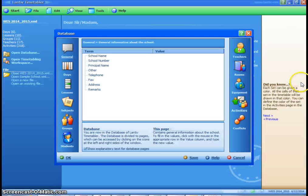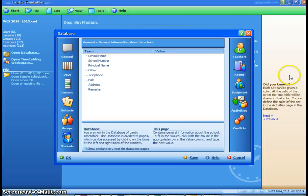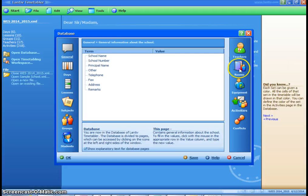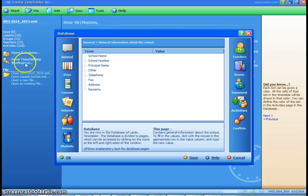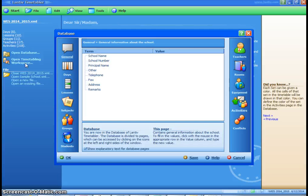So when you first open Lantive after you've downloaded it, you can see the database function. There are two different functions that it can do: the first one is databases and then the timetabling workspace itself.